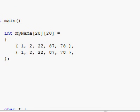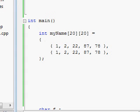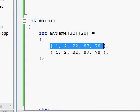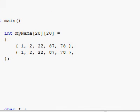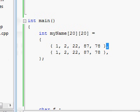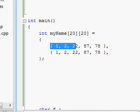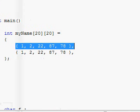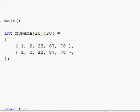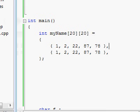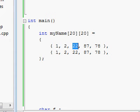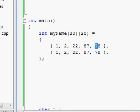Just make sure that you separate these sets of braces by commas themselves. So right over here, the first five elements of the first row will have the following numbers. The first element will have 1, the second element will have 2, the third element will have 22, the next will have 87, and the next will have 78. And that's it for the first row.